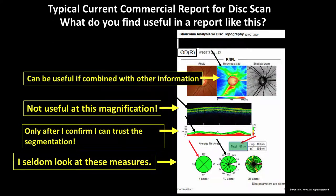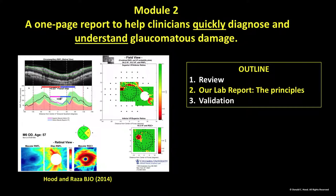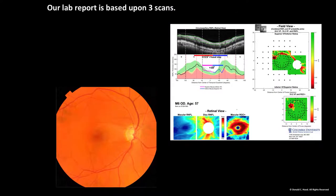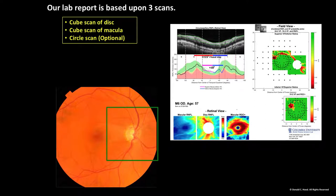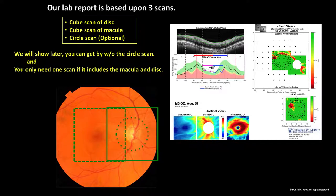So what should a report look like? Here's our answer. This is a one-page report for helping clinicians both quickly diagnose — because I think you can be much faster with this report — and also to understand the nature of damage. This report is based upon three scans: a cube scan of the disc (in the cases I'll show, these have 128 individual line scans), a cube scan of the macula, and something optional but useful — a separate circle scan of the disc. You can get by without the circle scan, and it's actually possible to get this information with just a single scan that includes both the macular and the disc.